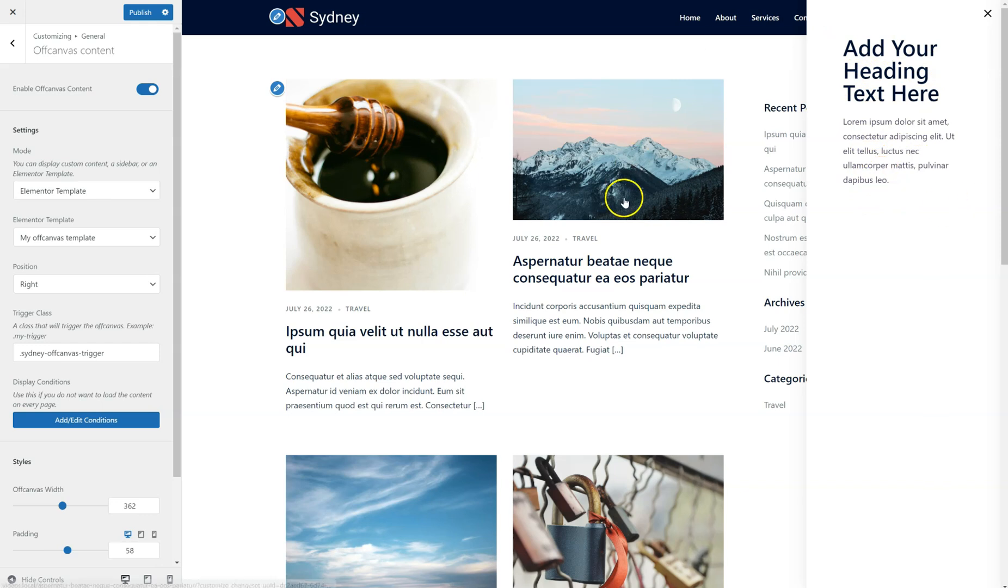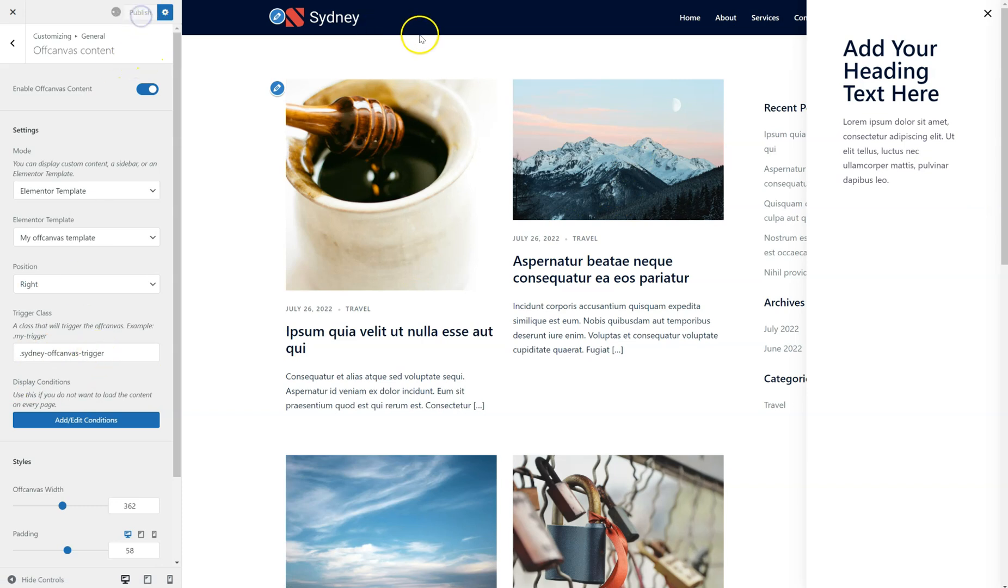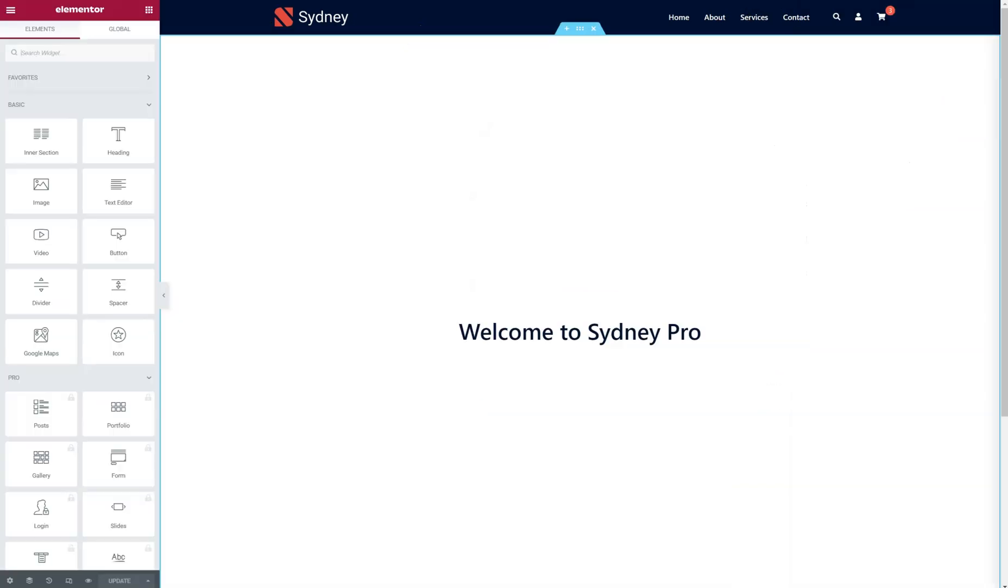The last thing I want to show you is that you can add this class to whatever button or link you want and make it act as a trigger. So, I'm just going to publish this.